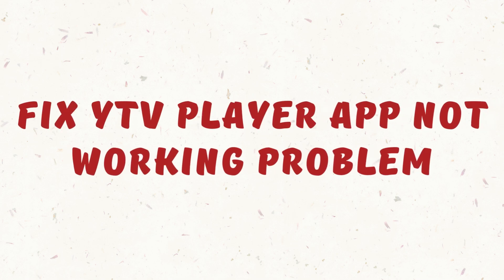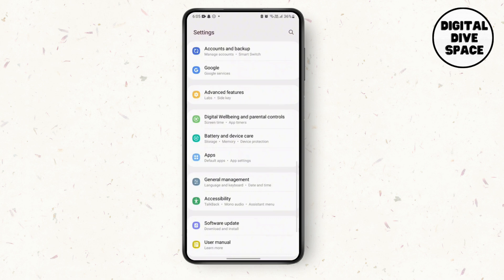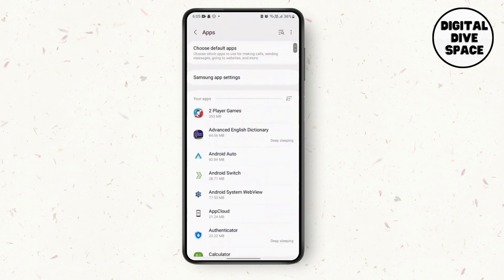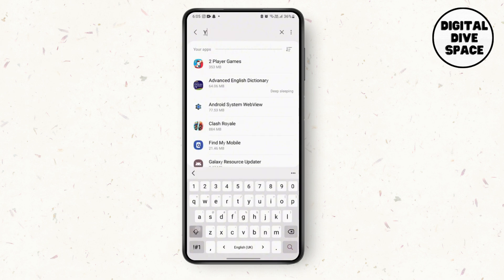Fix White TV Player app not working problem. Hey guys, it's Lucy. Let's get the video right away. First, we need to go to Settings and search for Apps. In the app settings, search for White TV Player.